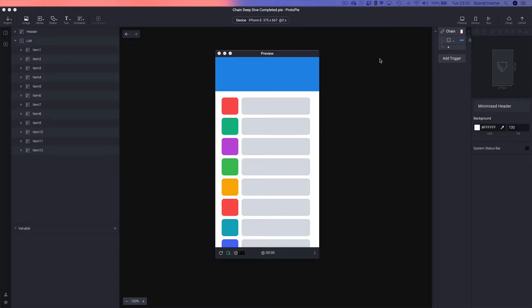Chain is a trigger that allows you to connect the properties and values of one object to the properties and values of another object. To show you what that means, I'm just going to run you through what we're going to be building. All of these examples are using the Chain trigger in some shape or form.